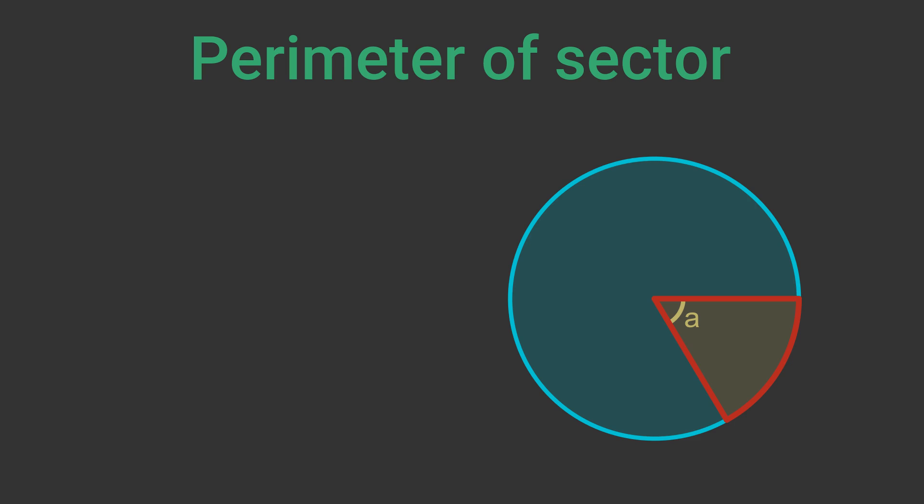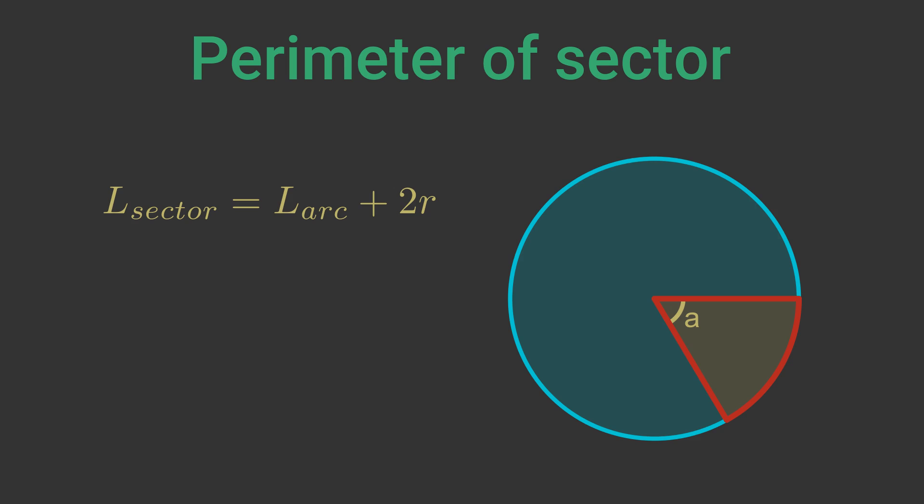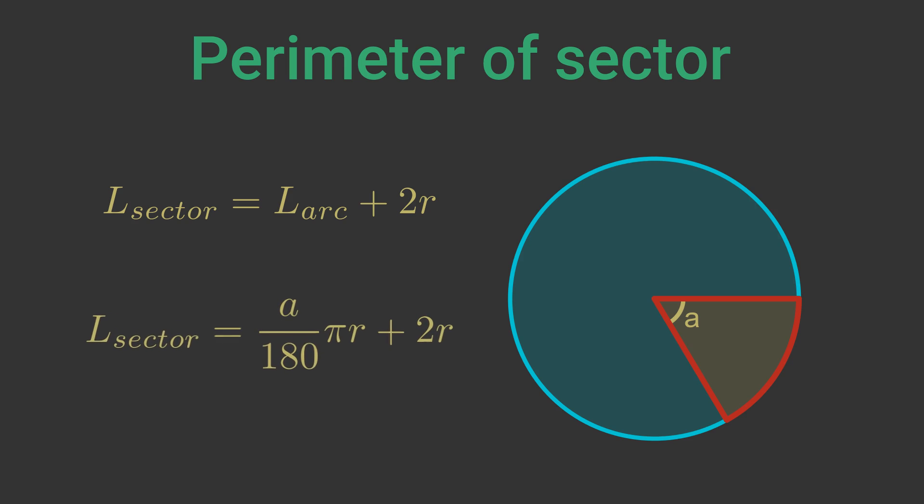So the perimeter of the sector is equal to the length of the arc plus 2 times the radius. We already know the length of an arc. So we can write out the full equation for the perimeter as A over 180 times pi r plus 2r.